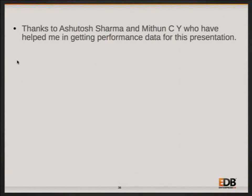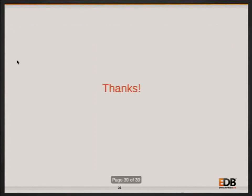In the end, I would like to thank my colleagues Ashutosh and Mithun who helped in taking some of the performance data. This was not all work done by me — many people got involved in the community for this work. One of them is Jasper, who is sitting here, and other colleagues like Mithun, Ashutosh, Kuntal, and Dilip. This was a very big work for PostgreSQL 10, and many people were involved in completing it, including Robert Haas who is the committer of this work. That's it from my side.